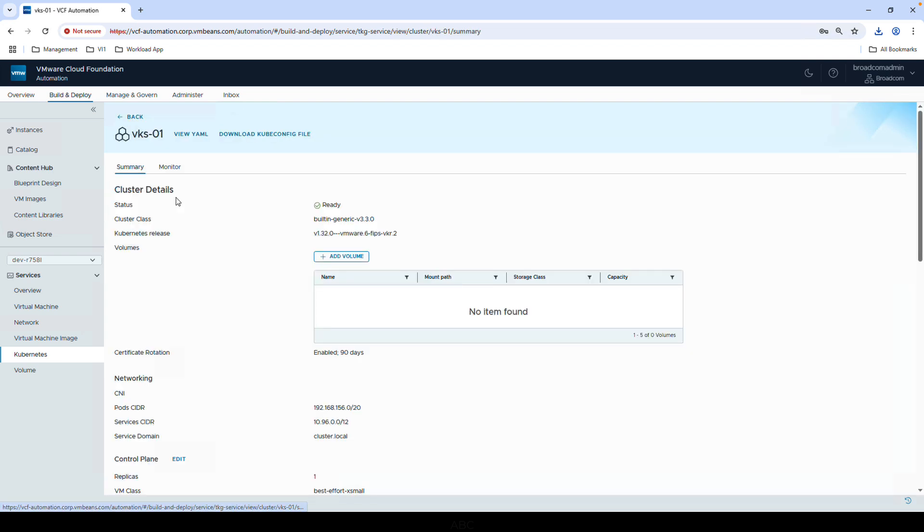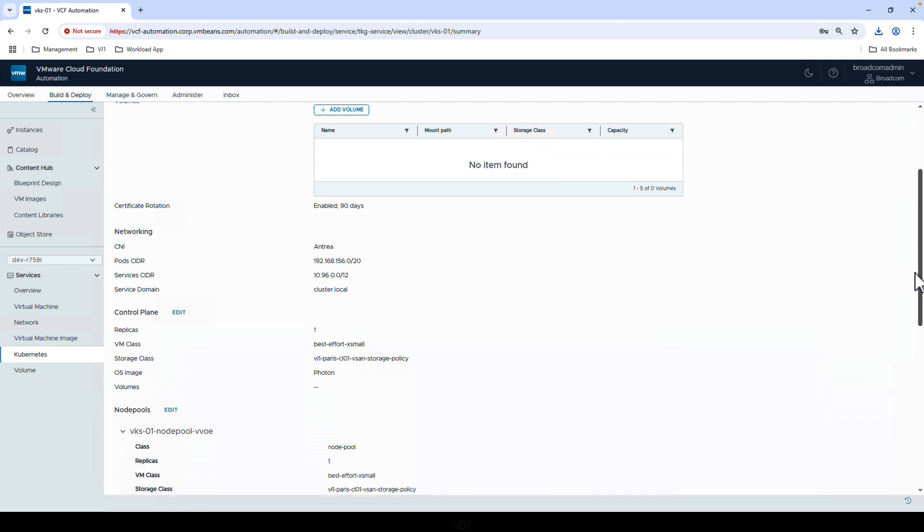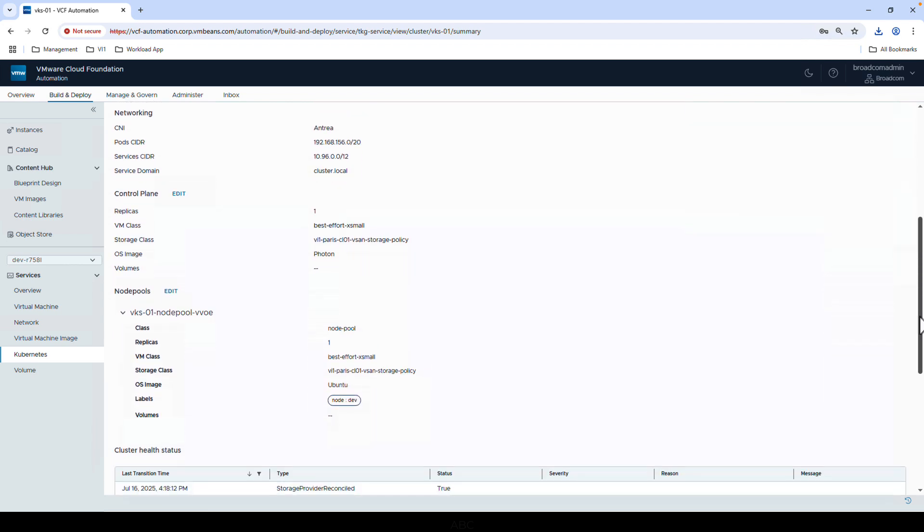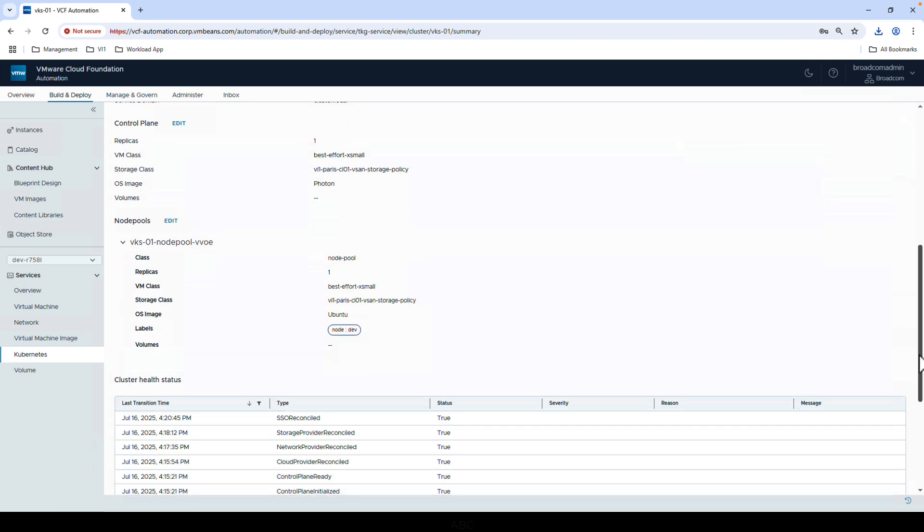For example, if we want to scale, all we have to do is click Edit on the Node Pool section and add another replica of the node. We can also change the sizing or add persistent volumes.